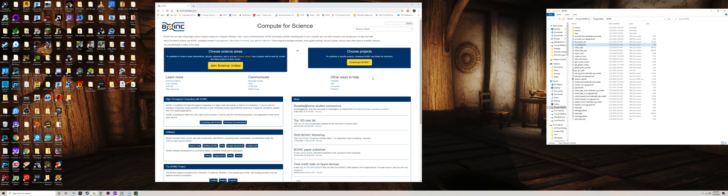Once you navigate to the website, which is boinc.berkeley.edu — I'll put a link in the description — you can also just Google BOINC and it'll be the first result. You just download the client. It's an executable file, you tell it to install, and it should only take a few seconds. Once you install it, you get the following screen.